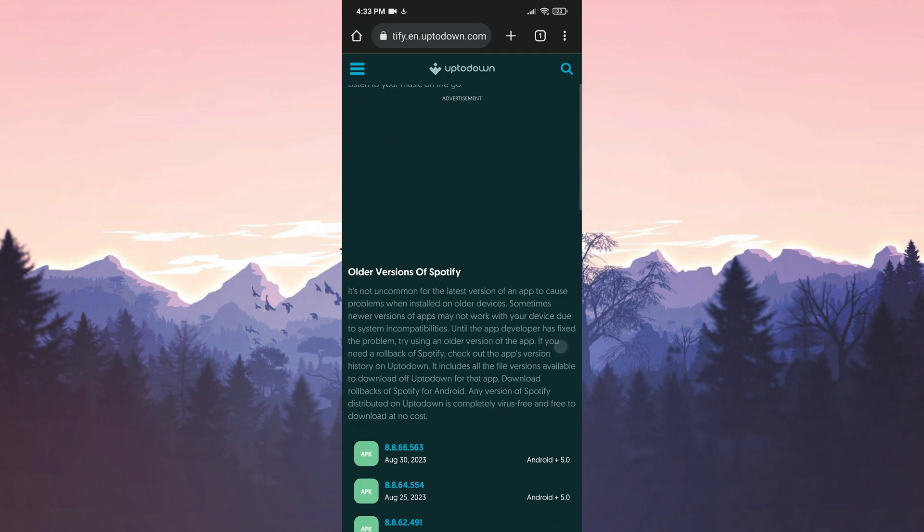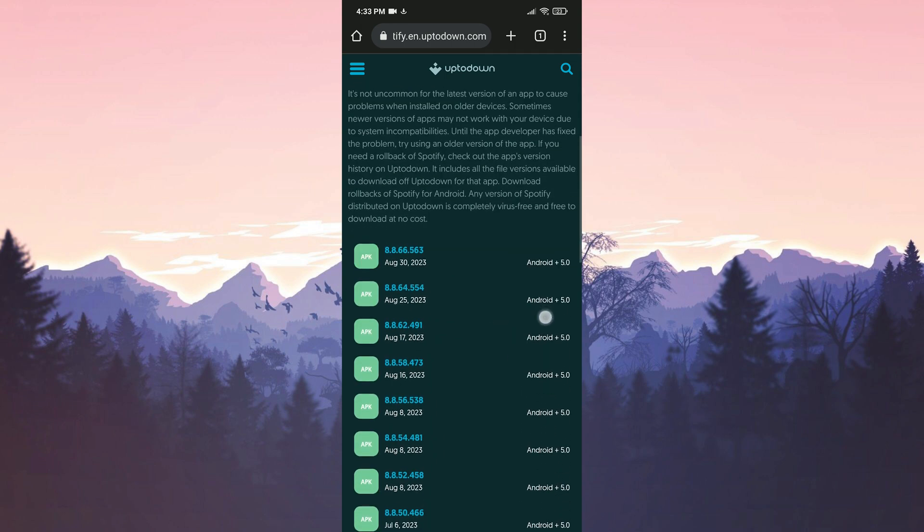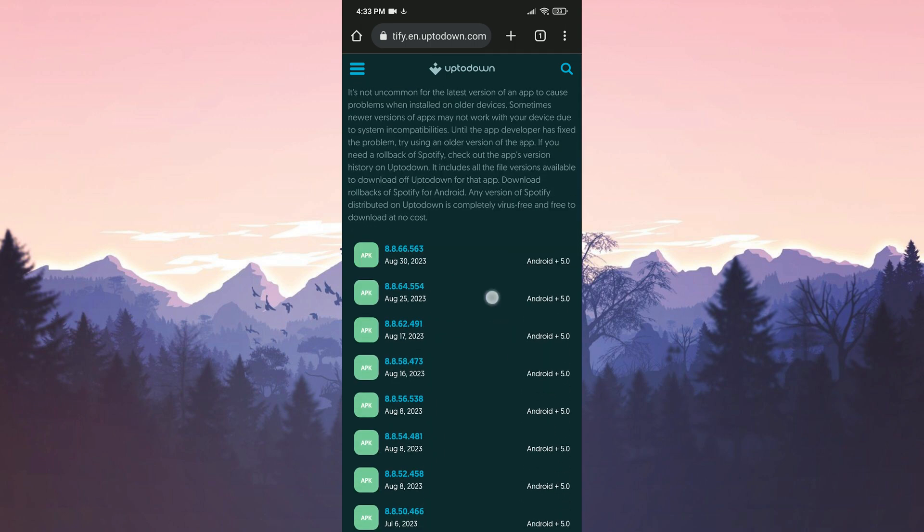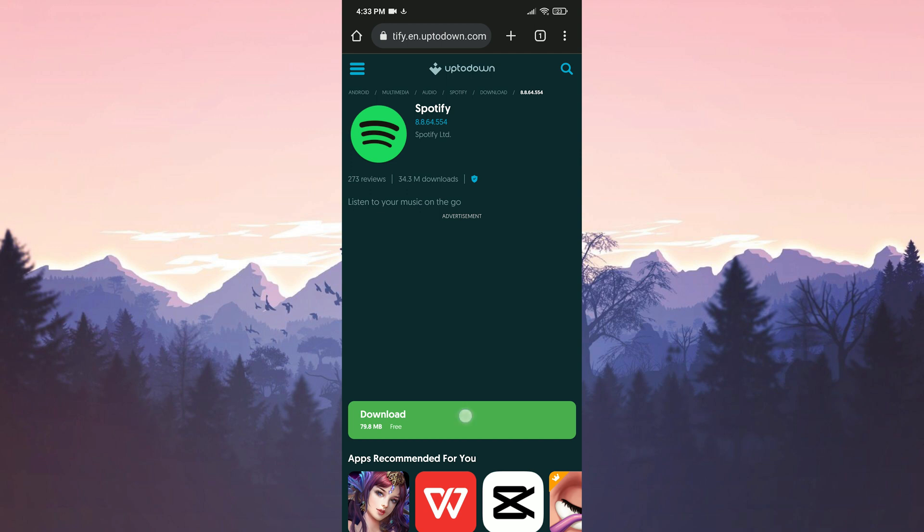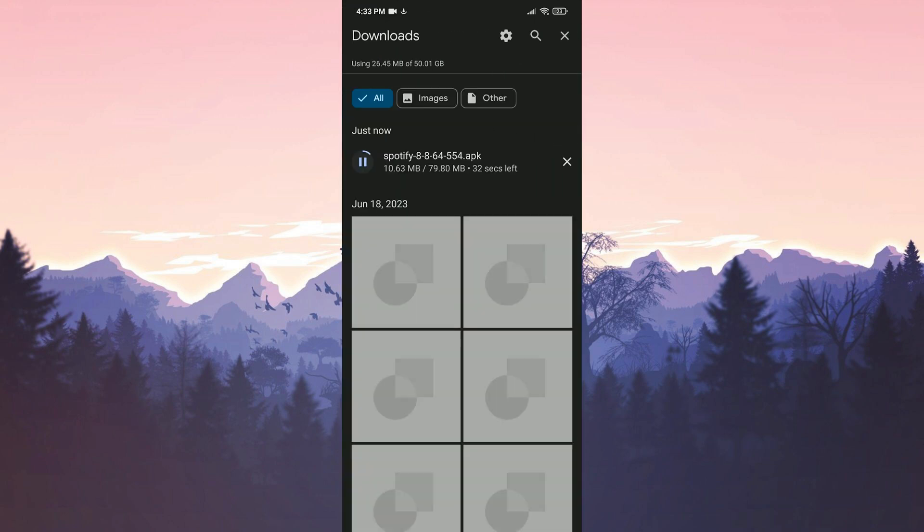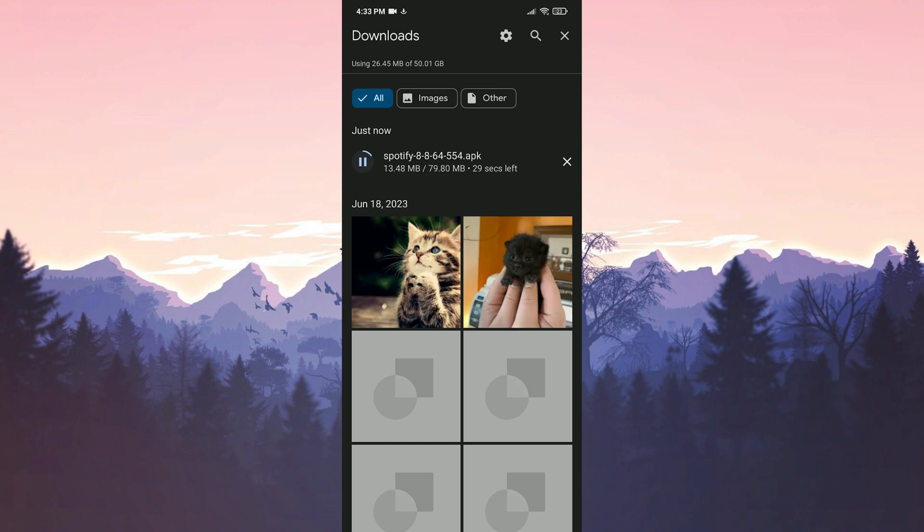We scroll down and choose an older version. There will be a download link in the description. From there, you can open the site directly and download the older version of Spotify.